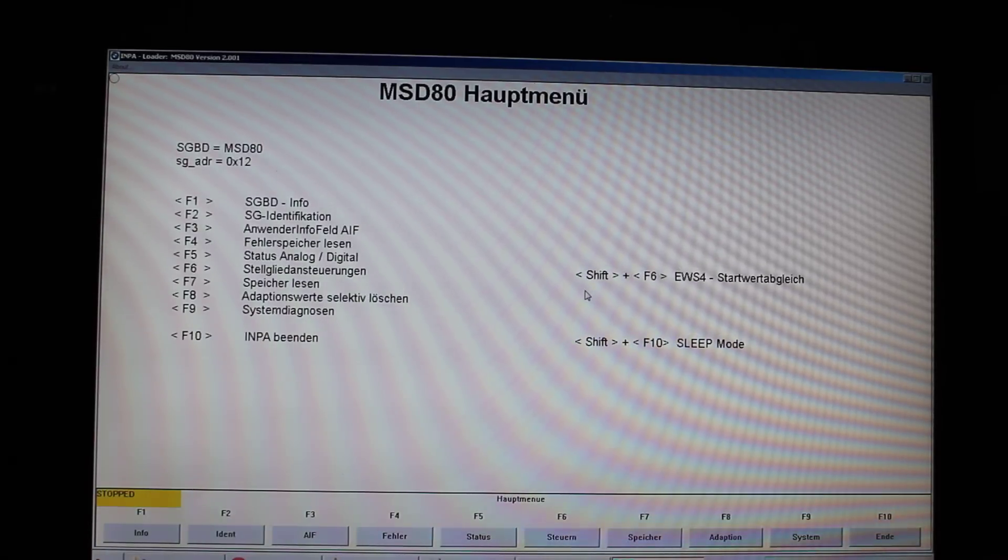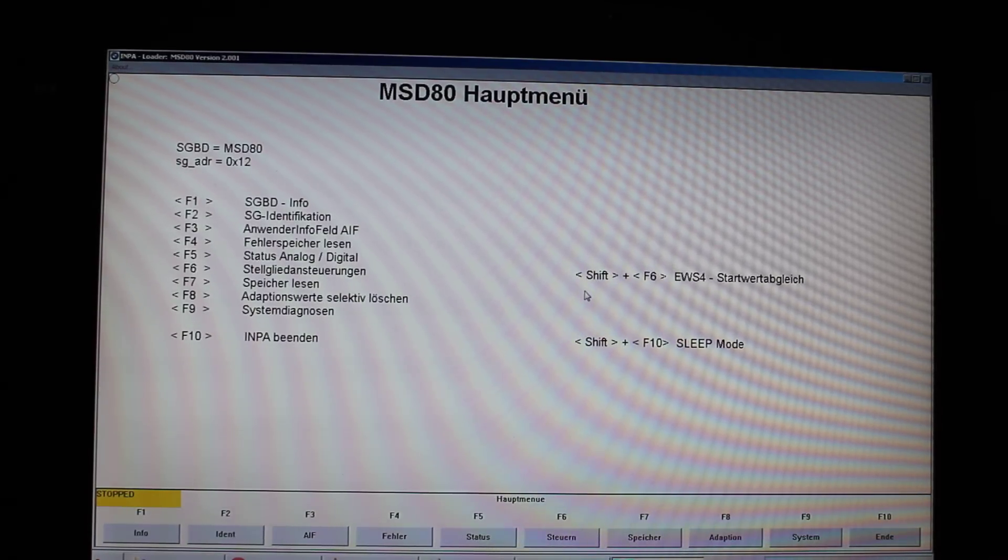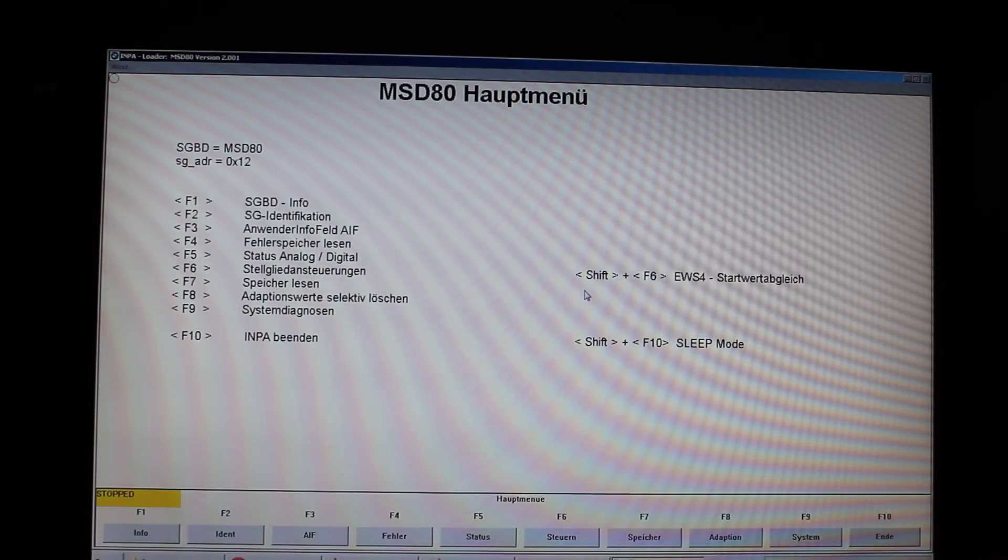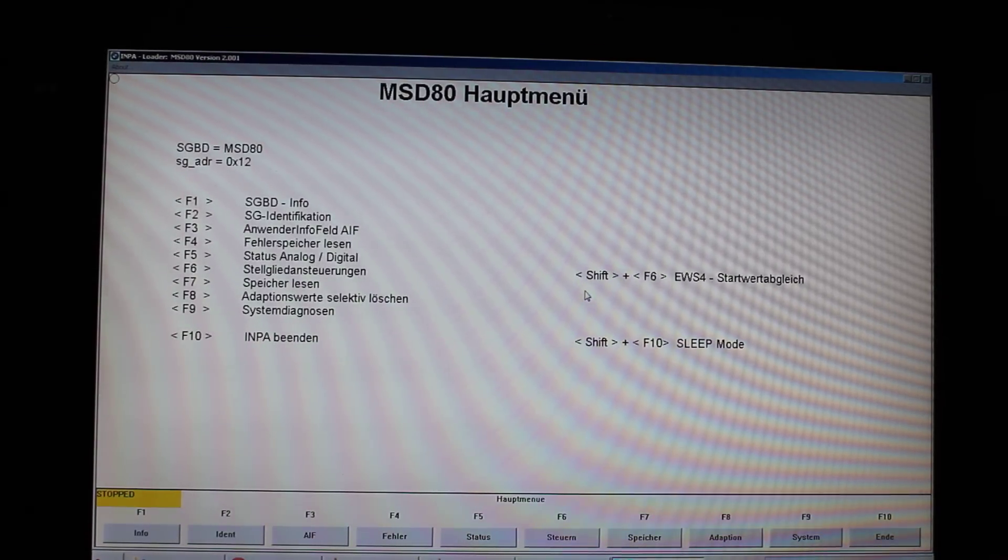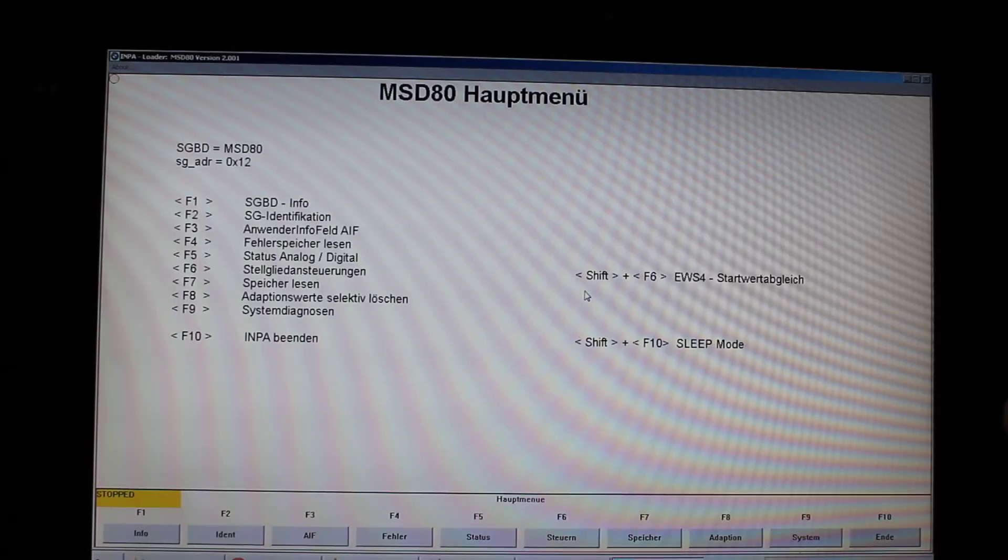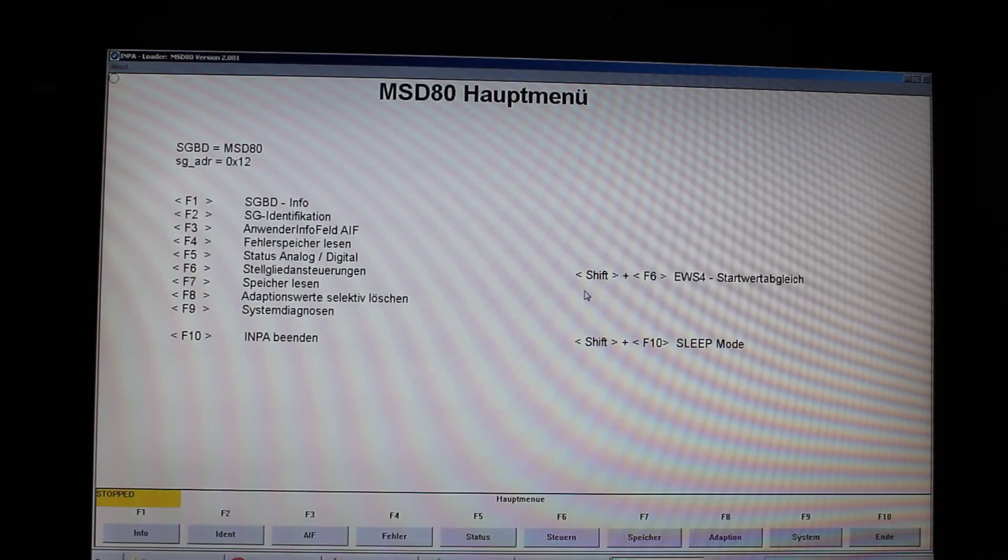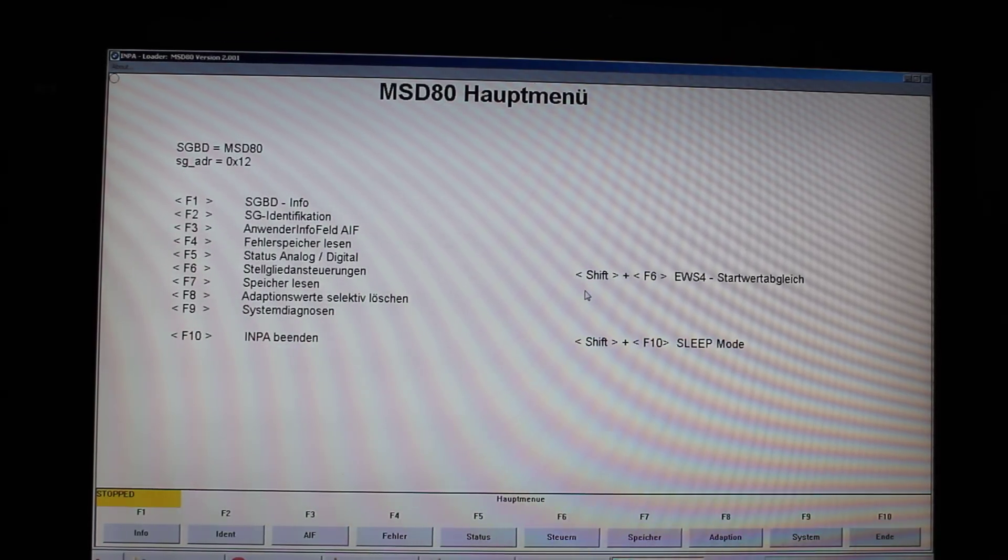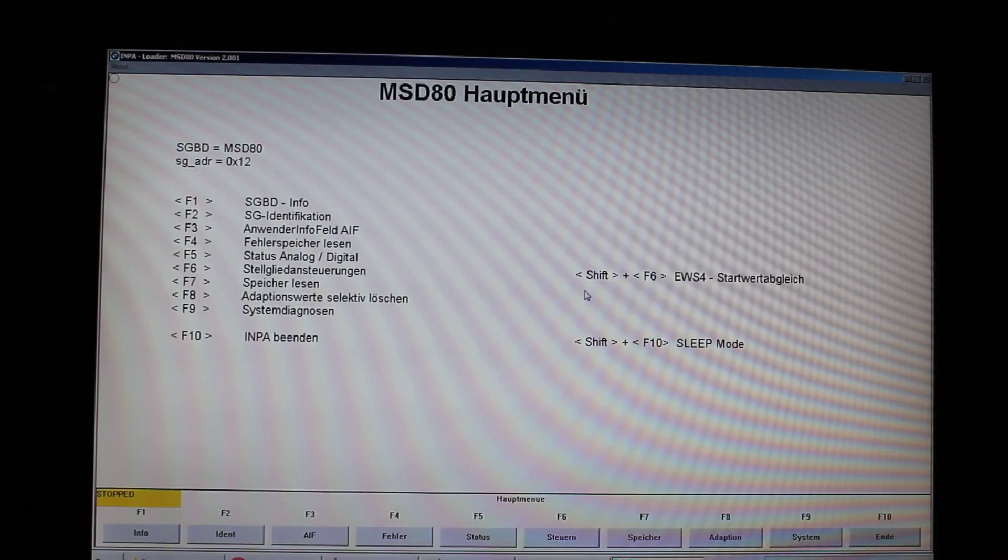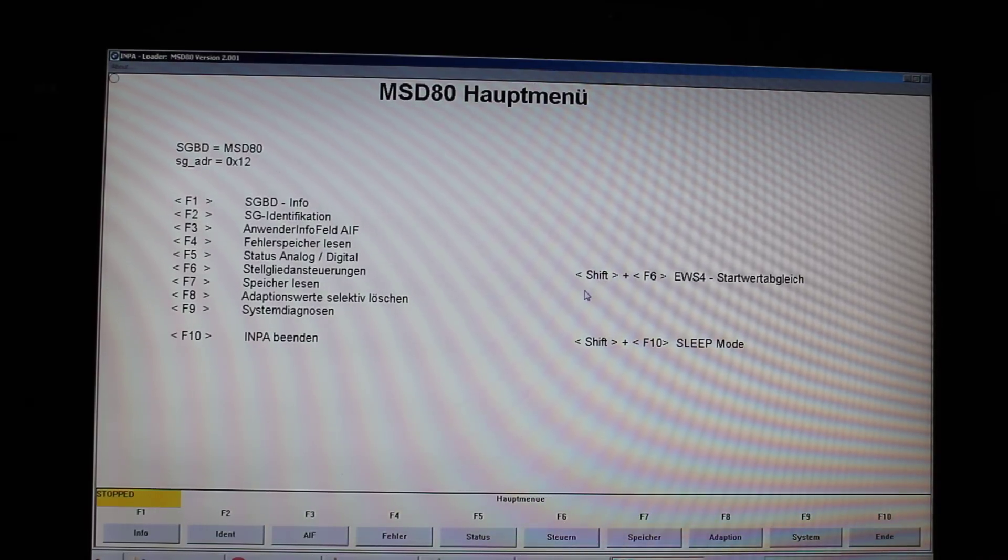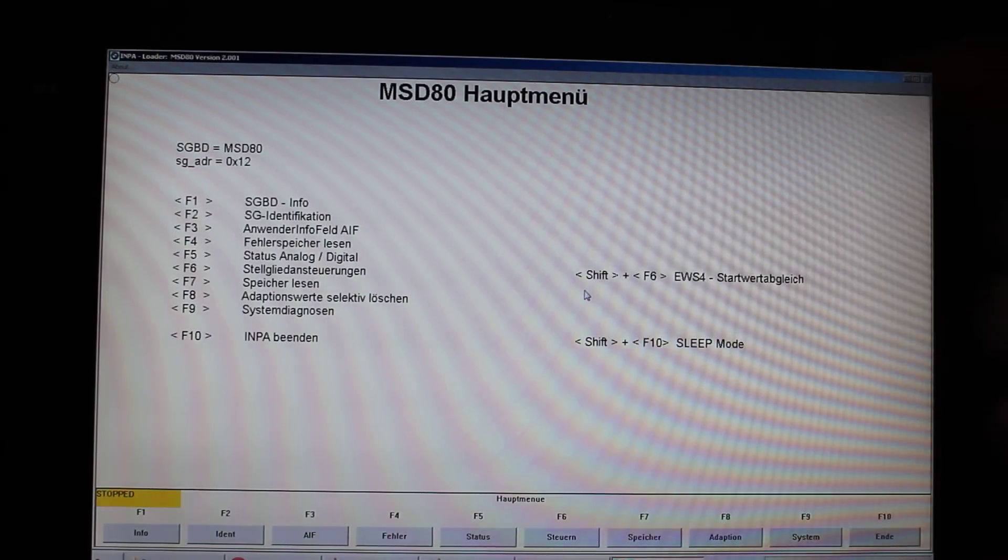And now this German menu pops up. My understanding is that the latest version of the MSD80 file for INPA has not been translated yet. I don't know when this will happen, but I have a few friends who help me translate.